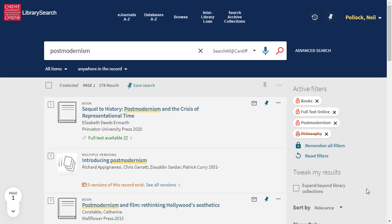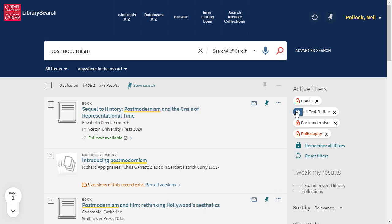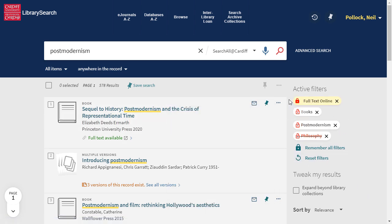If you intend to do a number of different searches, you may want to keep some of your filters switched on throughout your session. Just click the padlock next to them.